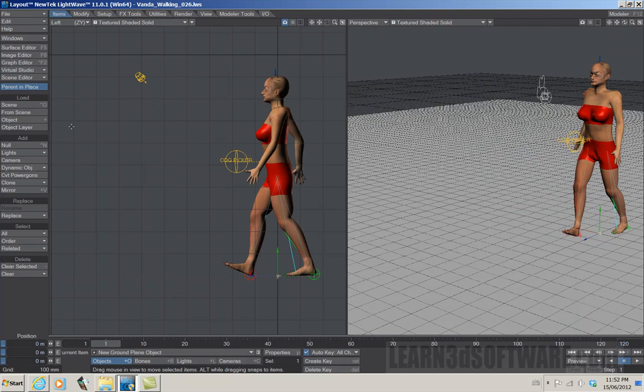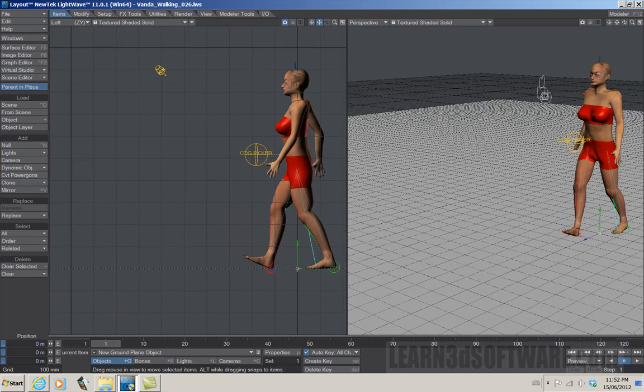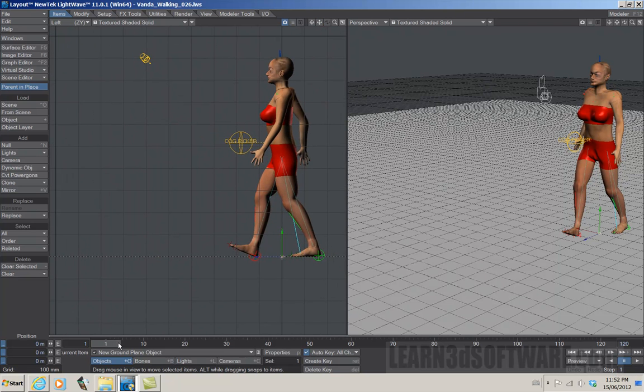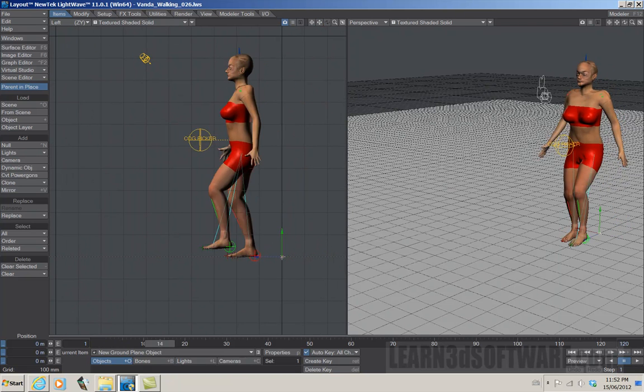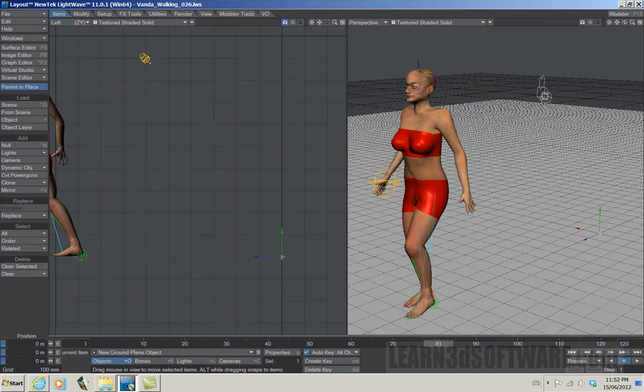Basically, this tutorial takes you right from the beginning, shows you how to set your character up after it's been rigged to create a fairly realistic walk cycle.